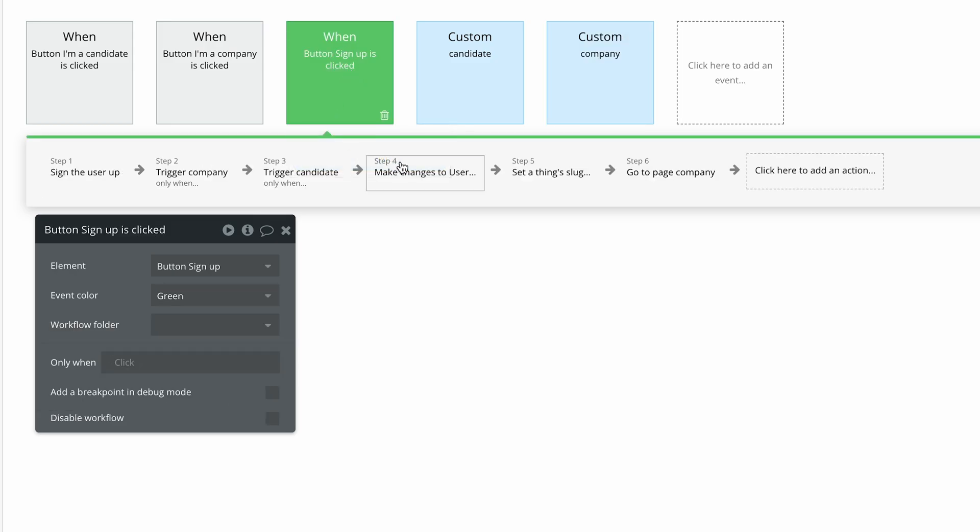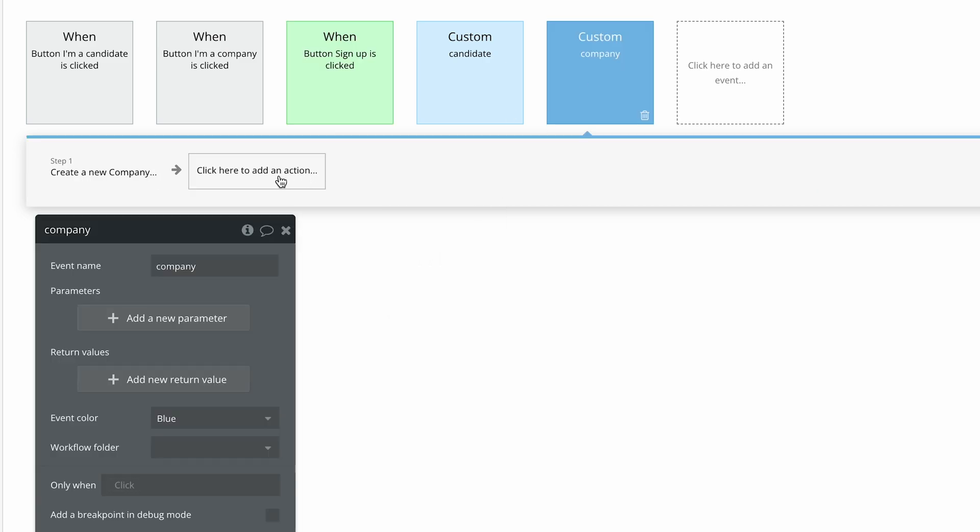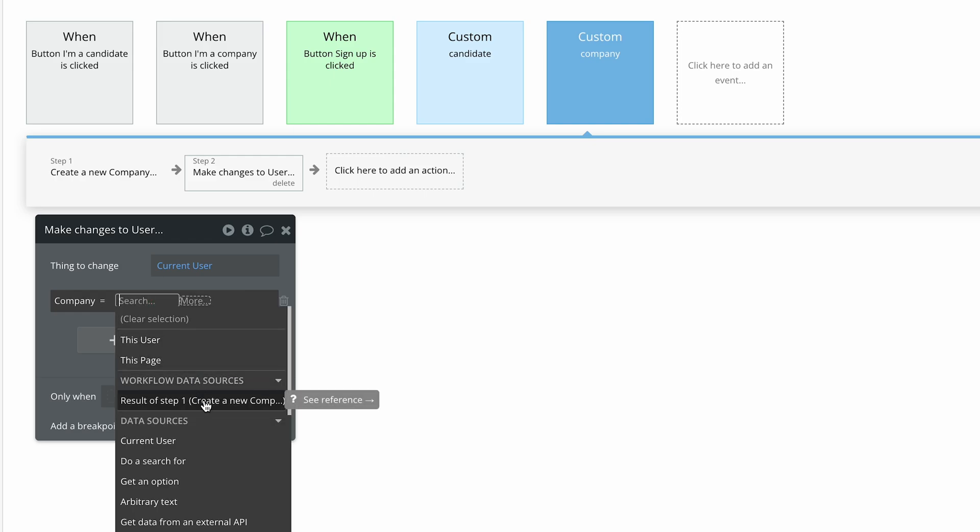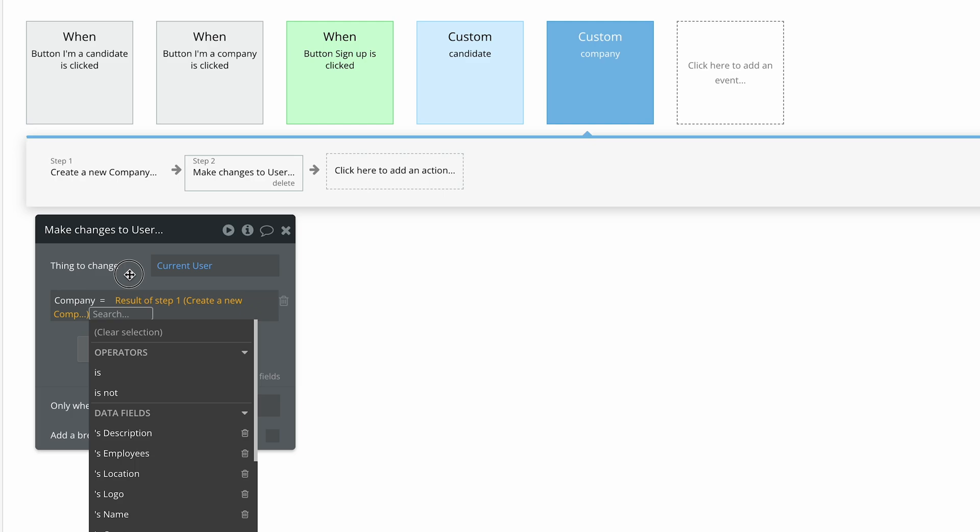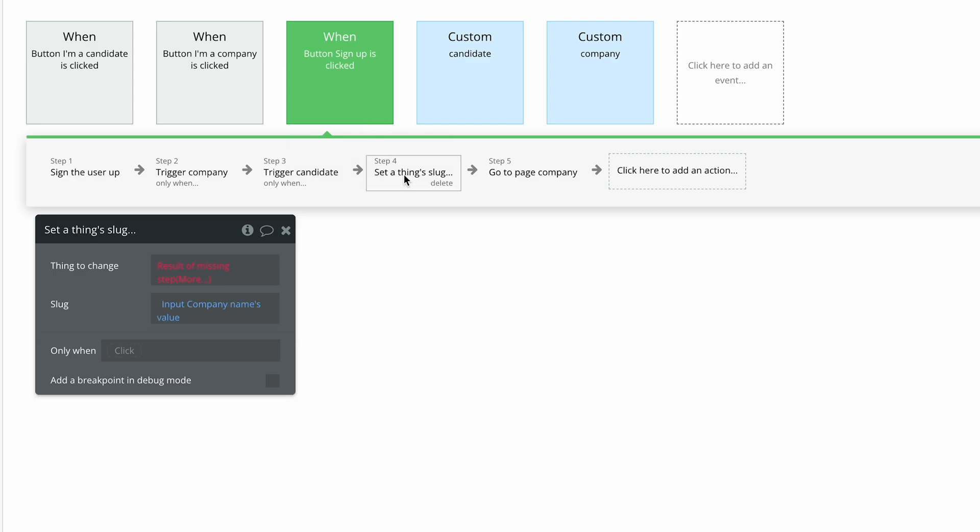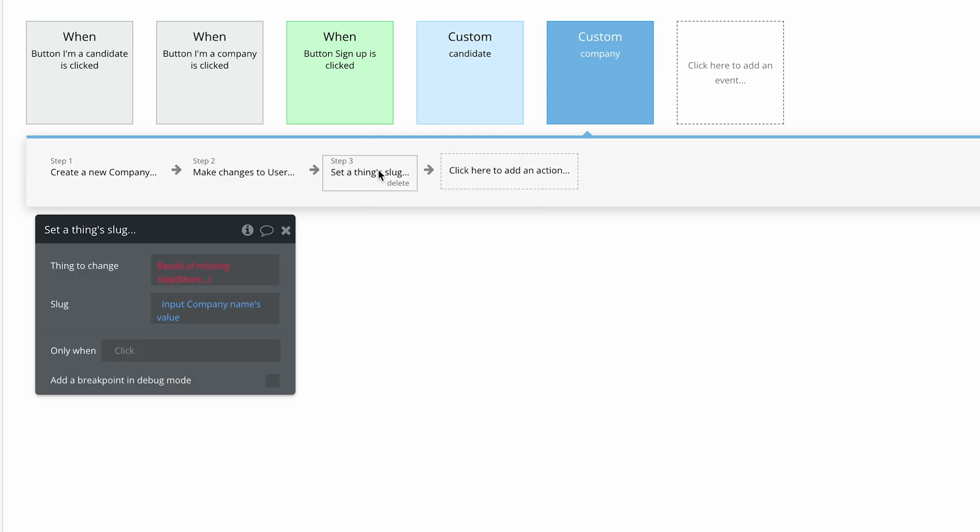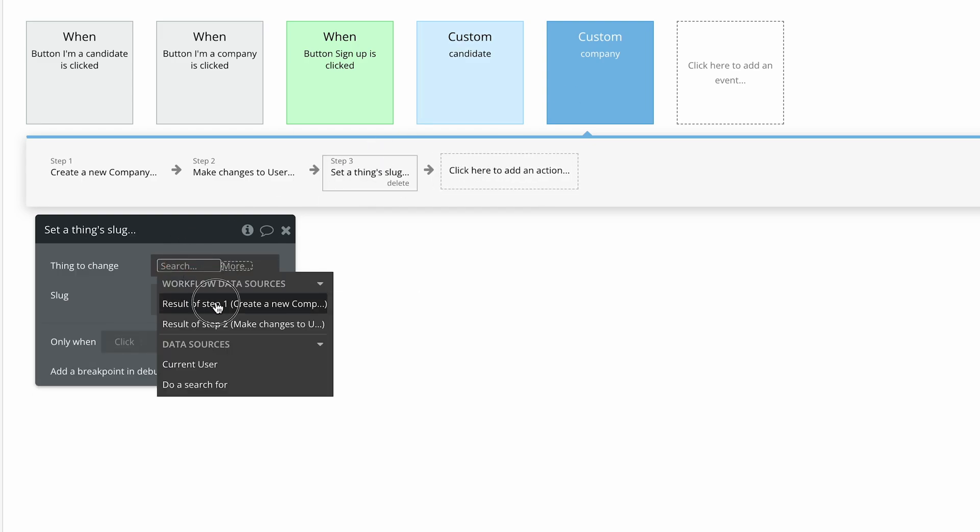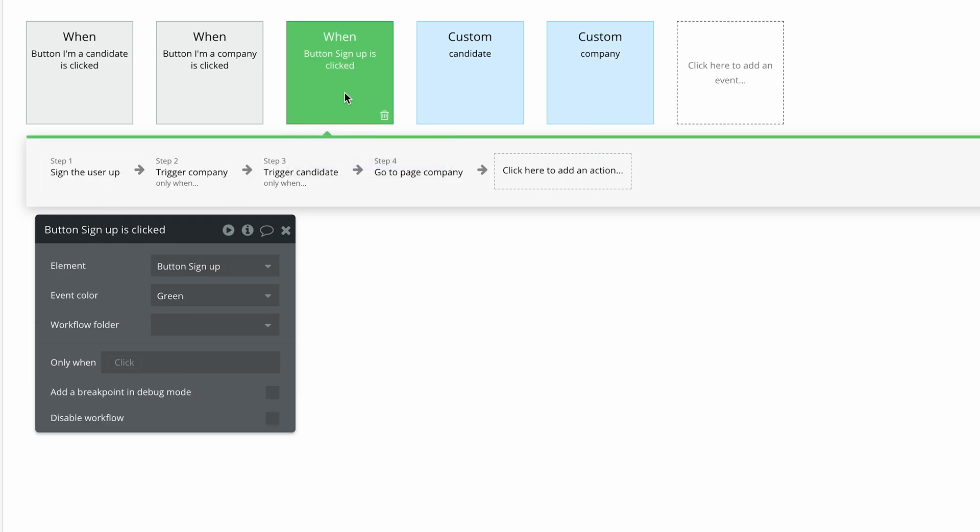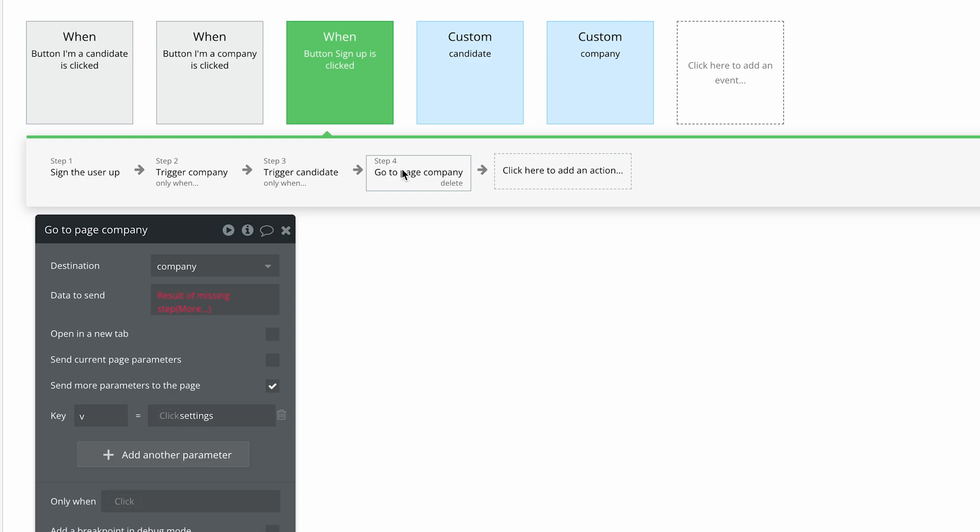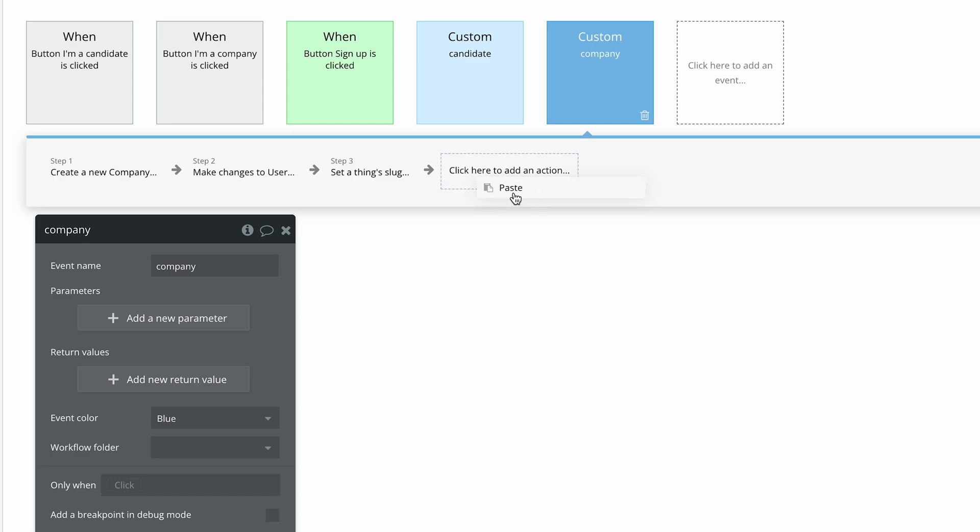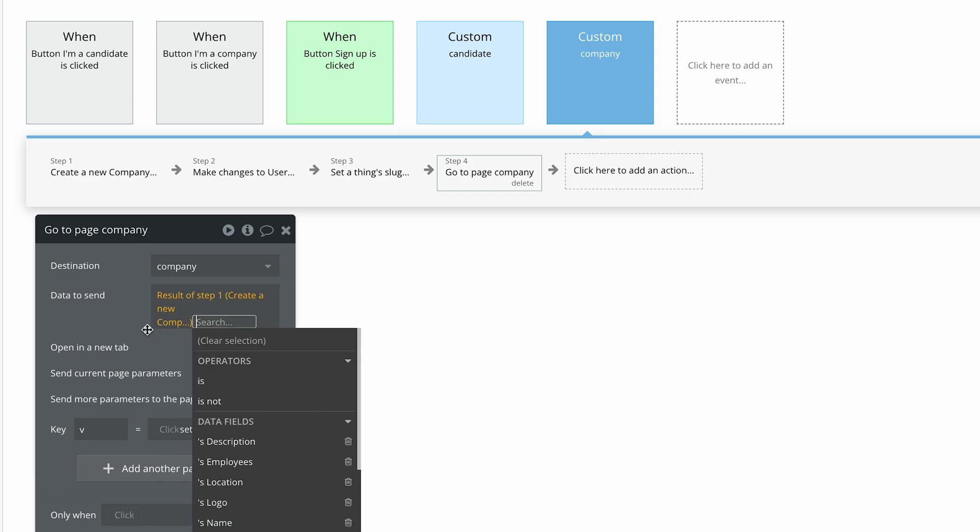Okay. Back to button sign up, make changes to user, right click, cut, company, right click, paste into step two. And now we've broken this expression. So I just want to reconnect the result of step one. Okay. So we're creating the company, and then making changes to the current user, adding the company to the user. Setting slug needs to be moved to the company workflow, right click, cut, and right click, paste. Again, thing to change is the result of step one, which is the creation of this company. Looking good guys, looking good. And then right click again, cut, go to page company, because that needs to belong to the custom event for company. Paste. And which data, which company are we sending to the company page, the results of step one with the V equals settings.